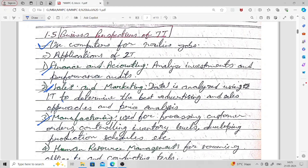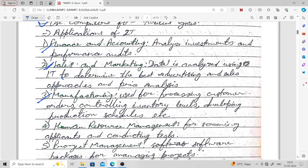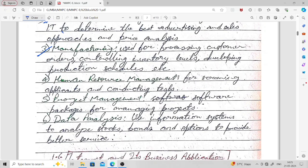In human resource management, IT is used for screening applicants and conducting tests. In project management, we use project management software packages for managing projects. In data analysis, we use information technology to analyze stocks, bonds, and options to provide better services. These are the different applications of information technology.